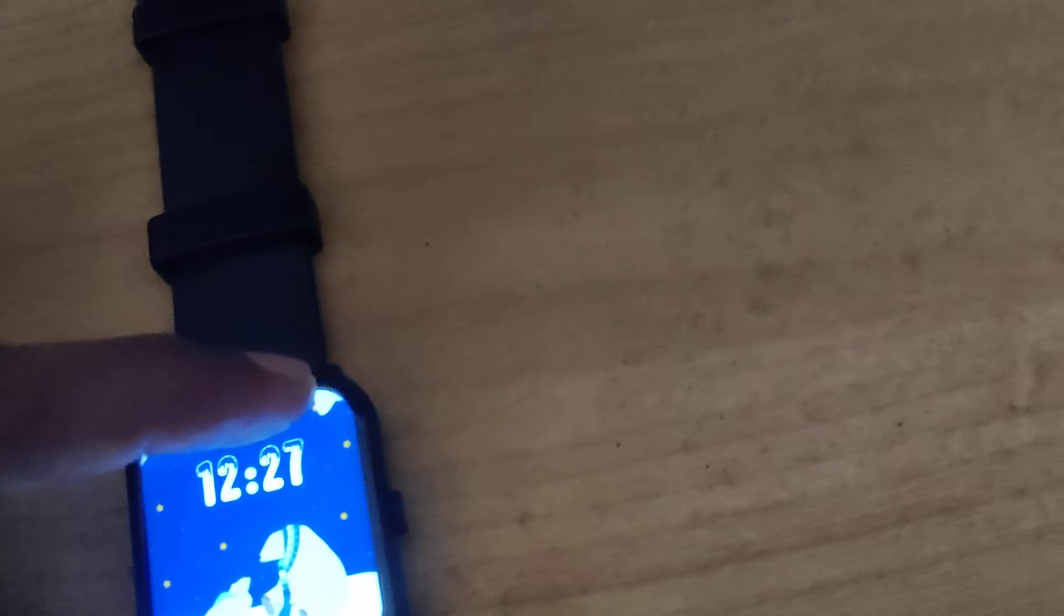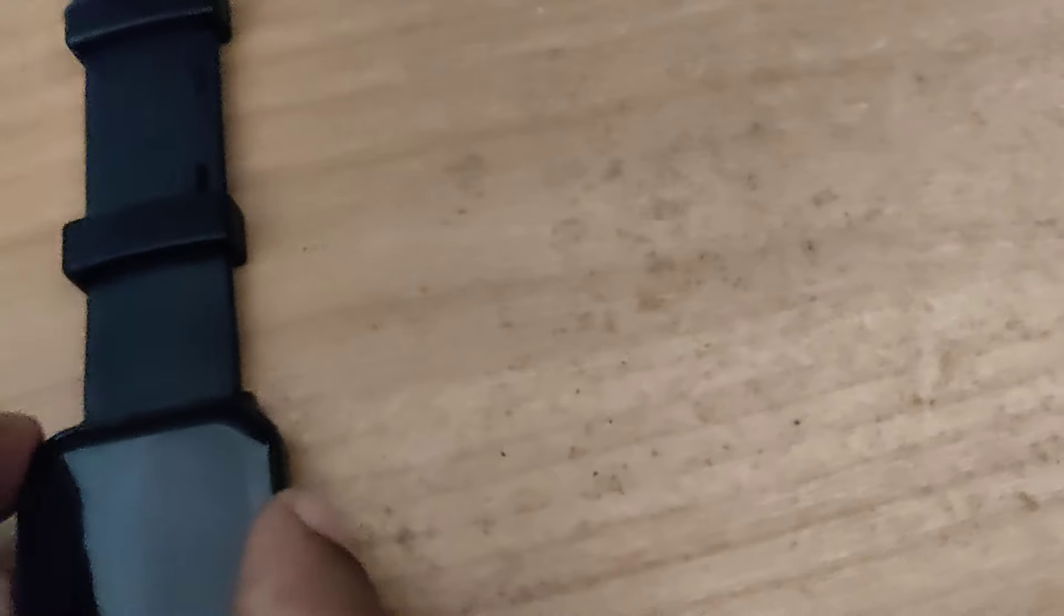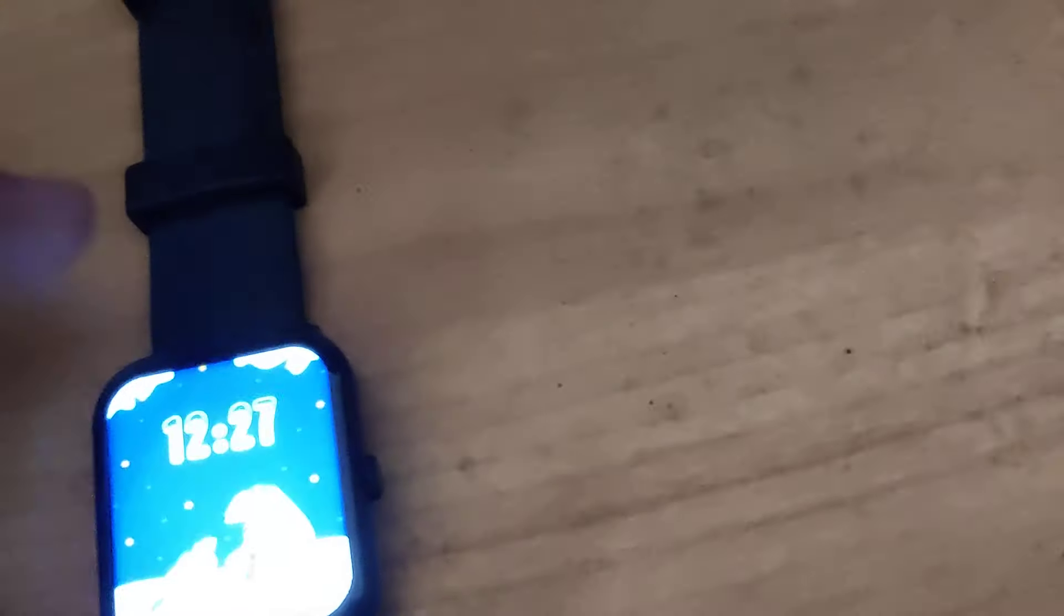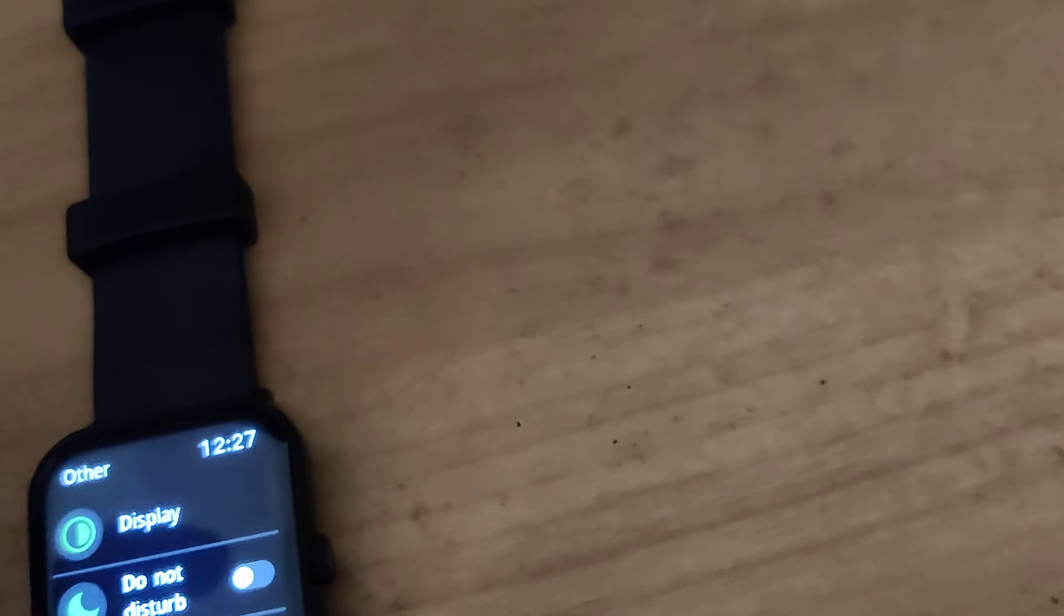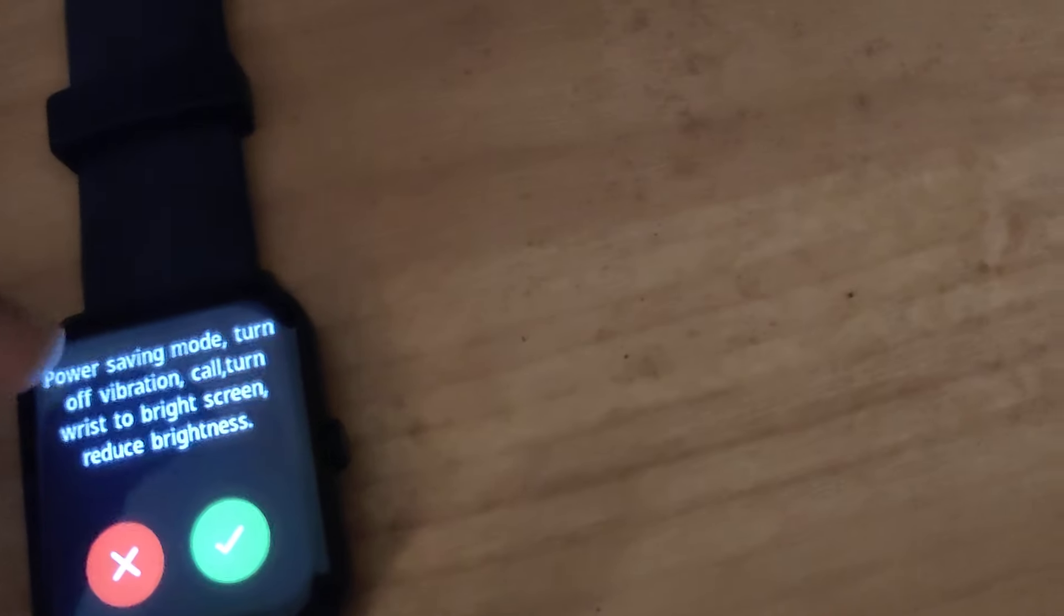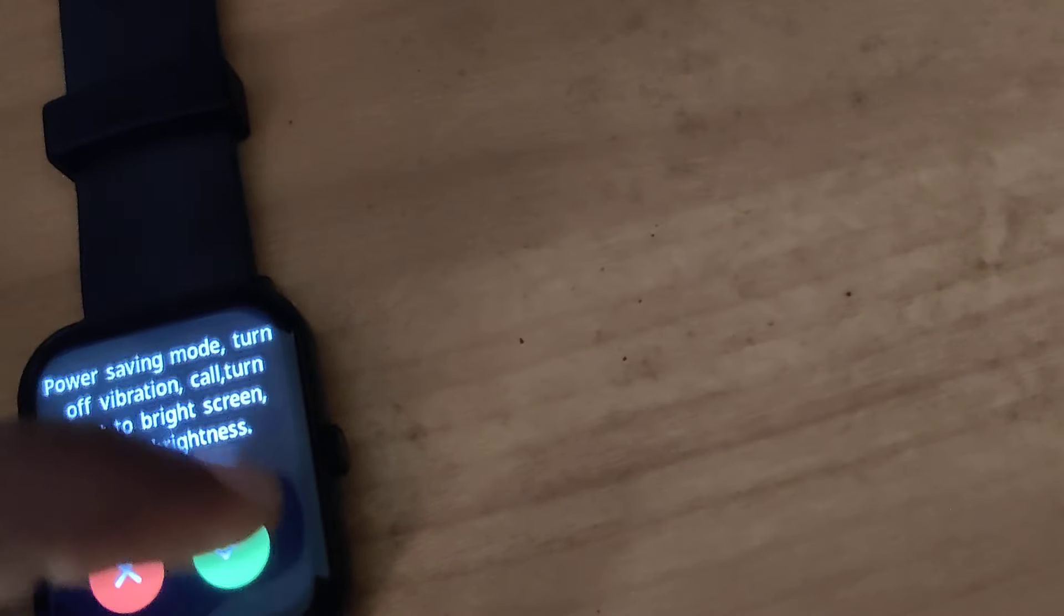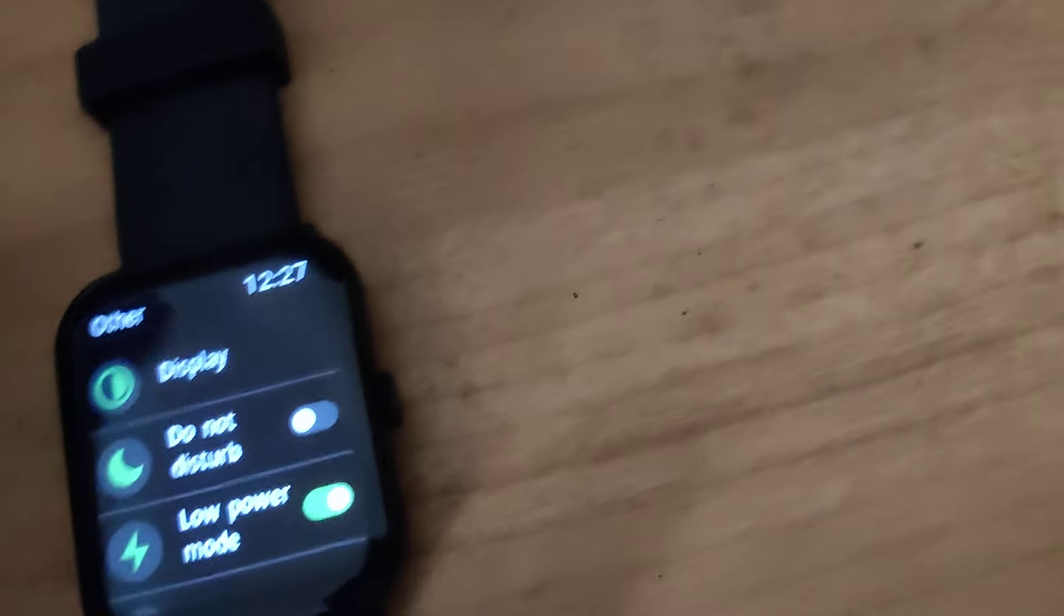So for doing this you must simply move your finger down like this and from there you can see the settings and from there you can easily turn on this switch for power saving mode.